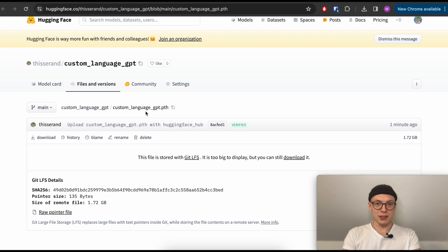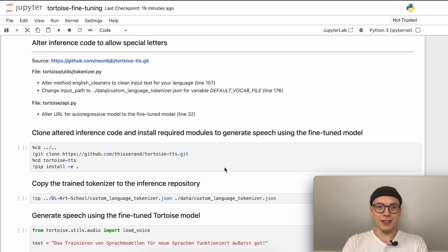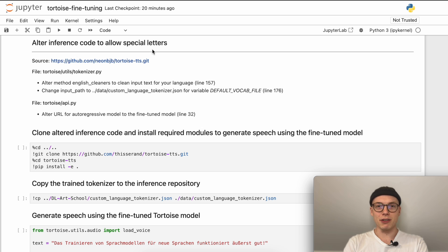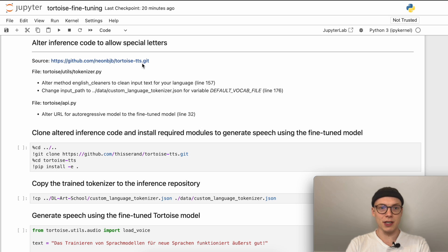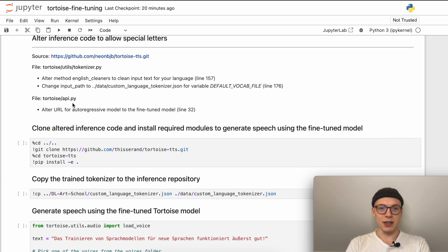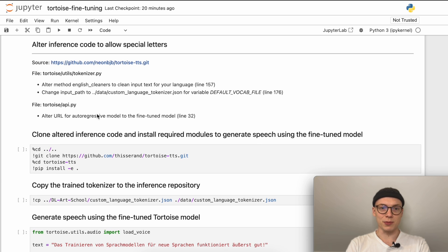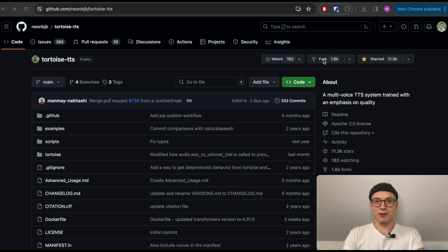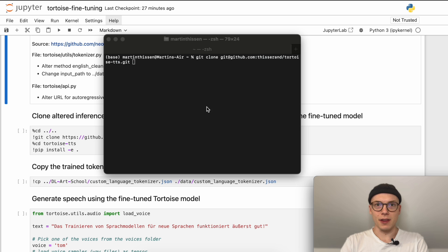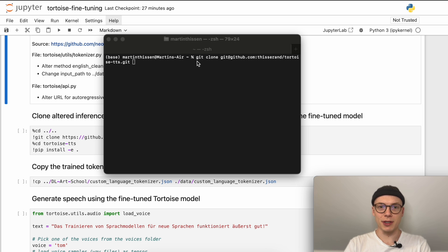All right, and then we can alter the inference code to allow special letters when generating speech for our language. For this, we will clone the original Tortoise TTS library or repository and make two adjustments. In the tokenizer.py file and then in the api.py file, we will alter the URL for the autoregressive model and change it to the one that we have just generated up here. As done before, we will create a fork for the original Tortoise TTS repository. Then we can clone the forked repository by typing in git clone and the link to your forked repository.